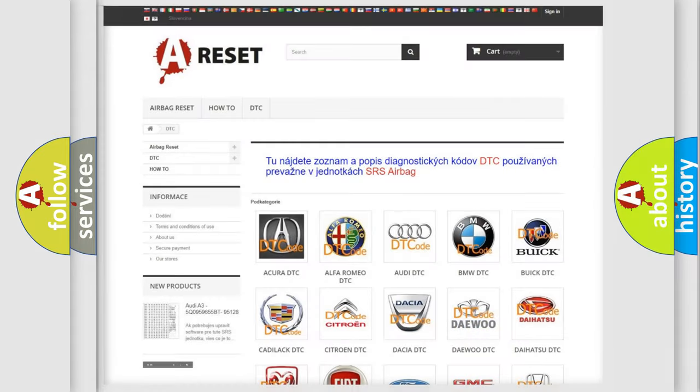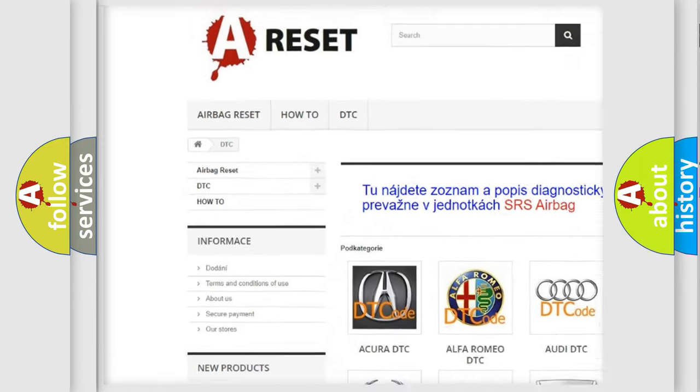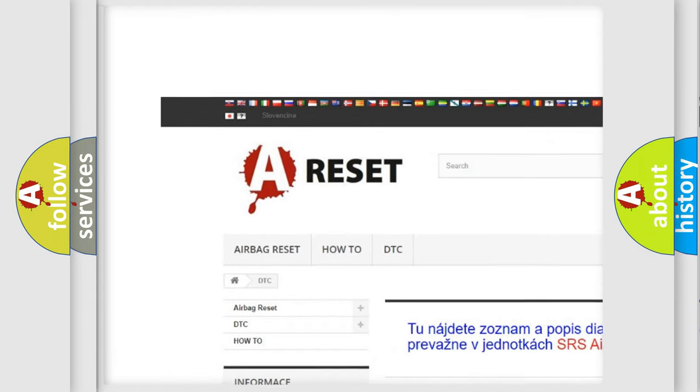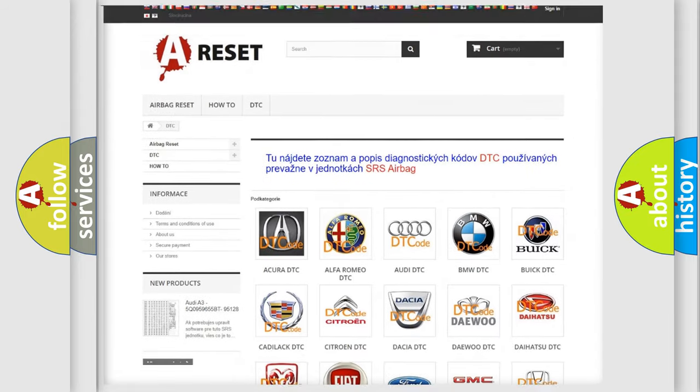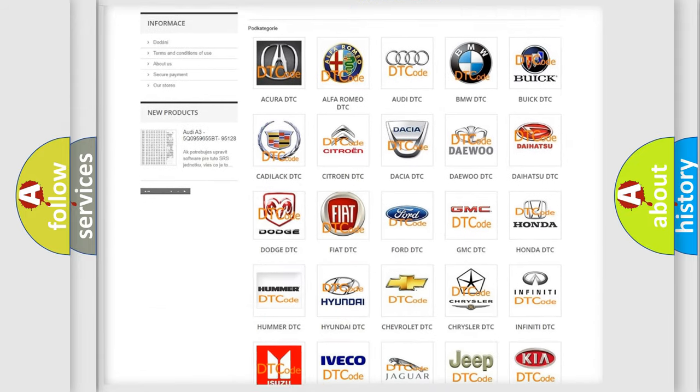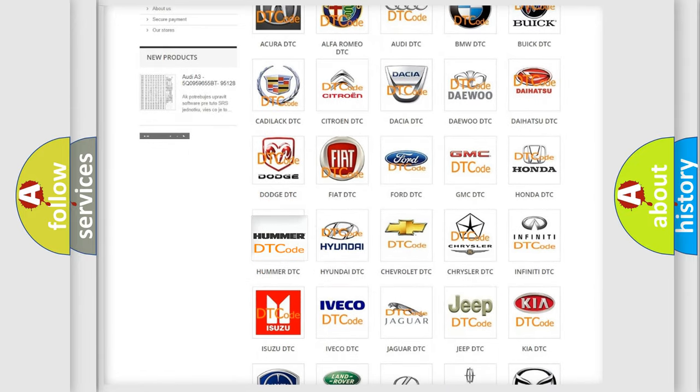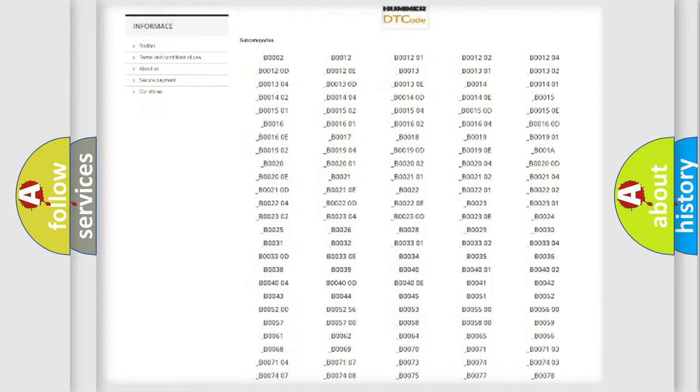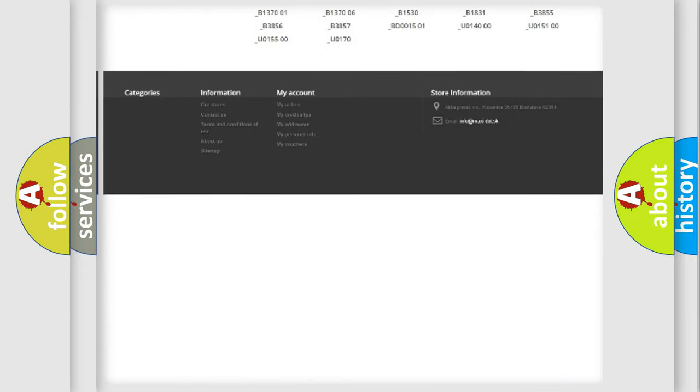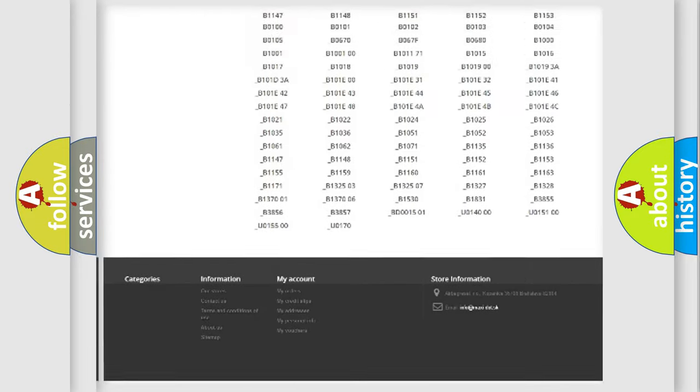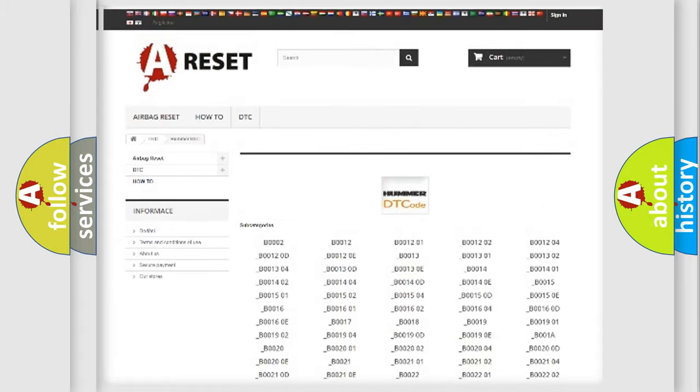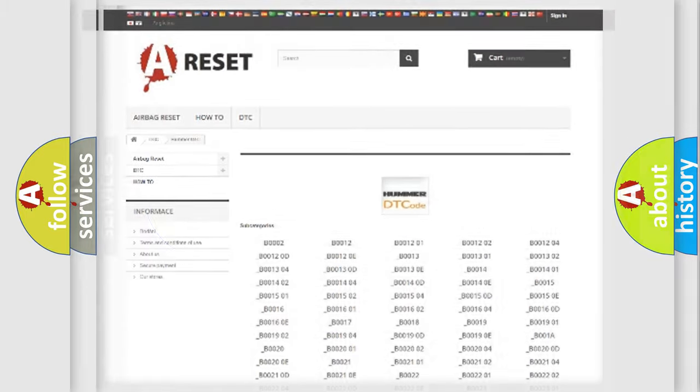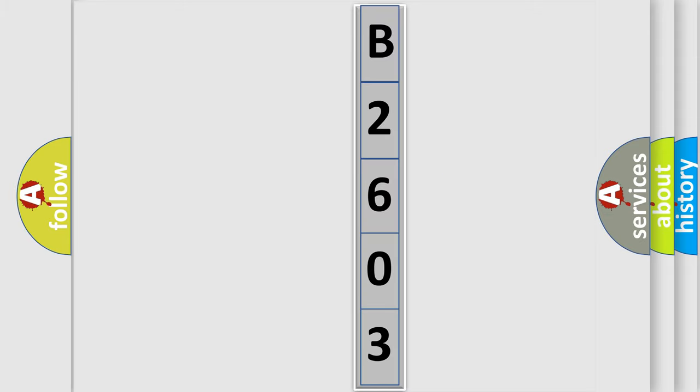Our website airbagreset.sk produces useful videos for you. You do not have to go through the OBD2 protocol anymore to know how to troubleshoot any car breakdown. You will find all the diagnostic codes that can be diagnosed in vehicles and also many other useful things. The following demonstration will help you look into the world of software for car control units.